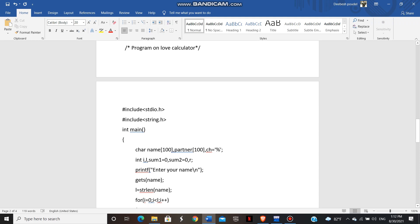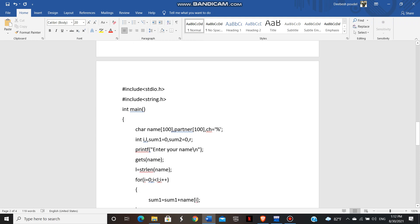So then after main function is started. In main function, there are two parts: declaration part and execution part. So in declaration part, we declared our variables, then initialize the sum1 value and sum2 value along with the R, which is remainder, we use at the end of the program to find the love percentage.